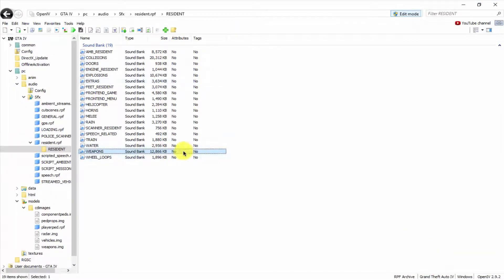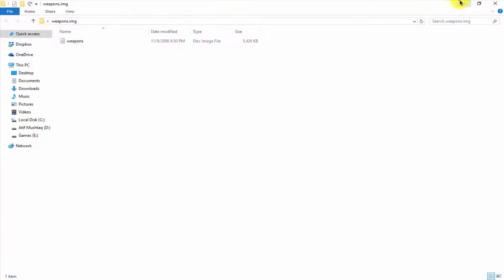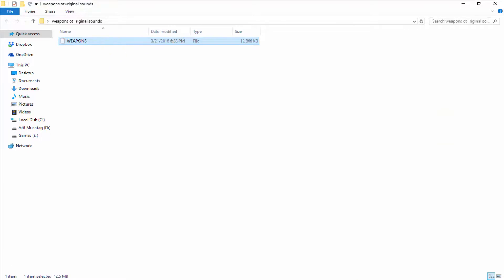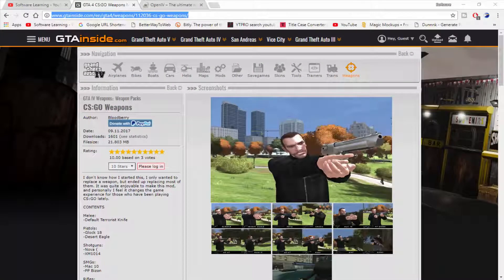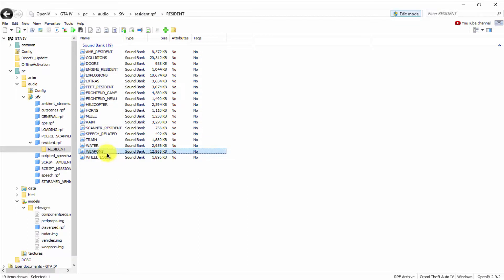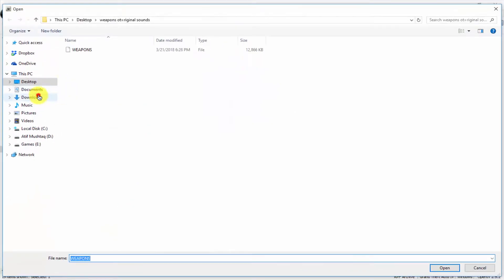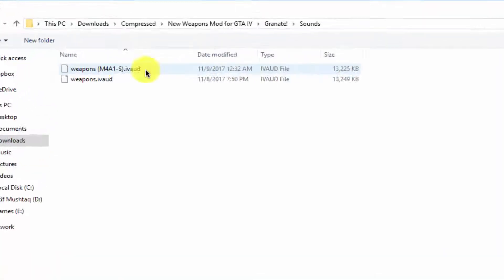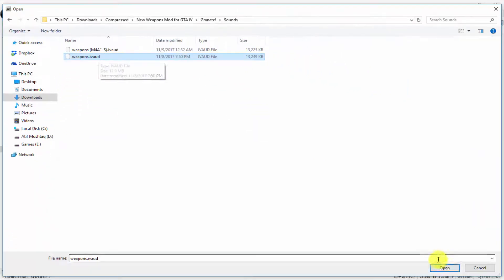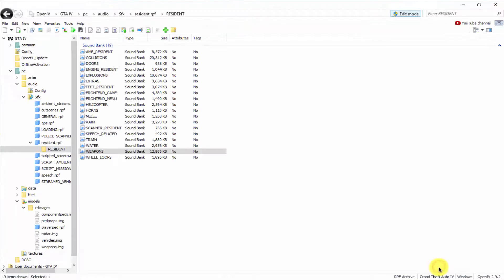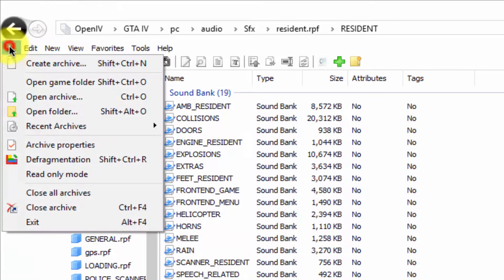The original file is extracting. I'm going to check it — here you can see the weapons sound file. Now I'm going to replace this one. Right-click on it and click replace, then go to downloads where I extracted my mod. Here is the sound file — select it and click open. Now you're done with this step.